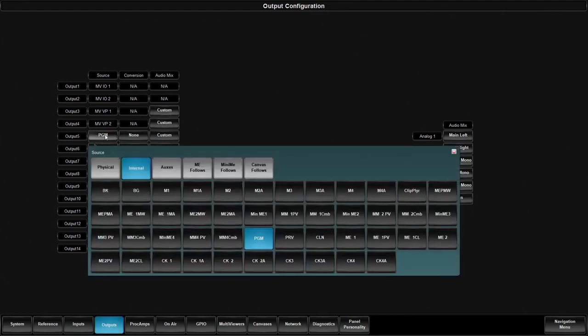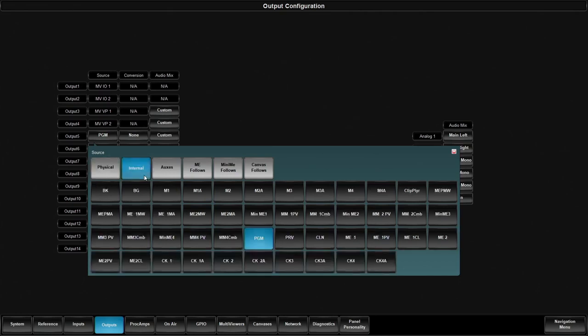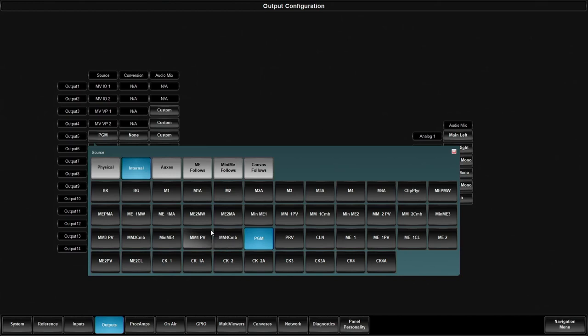First thing we do is we click on the source button. And now we have the ability to send any physical input. So any of our physical inputs, those actual SDI spigots. And this is kind of like a direct out. That way it can't be changed unless somebody comes in and changes the output assignment. We can also assign any internal switcher bus. In this case, really let's call it switcher output buses. Black color background media stores. Those are internal sources, same as the clip player.